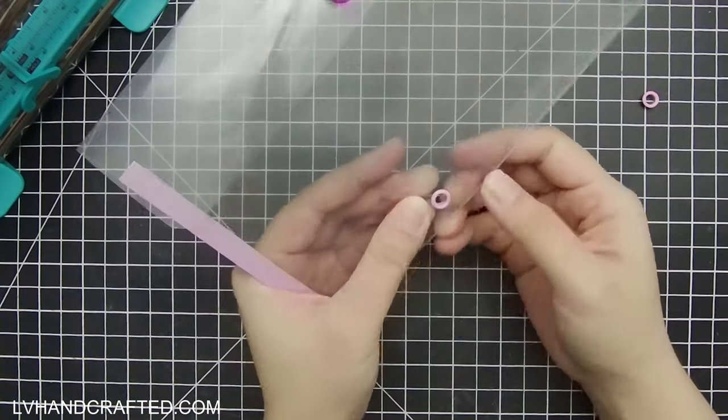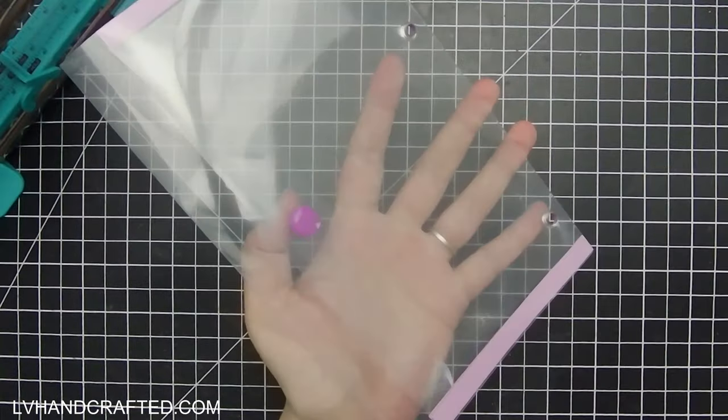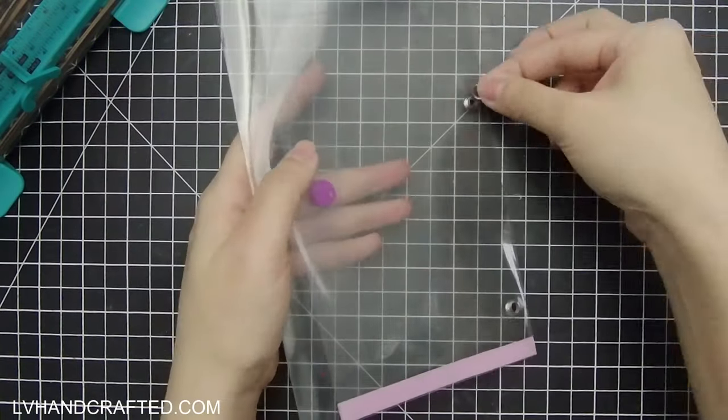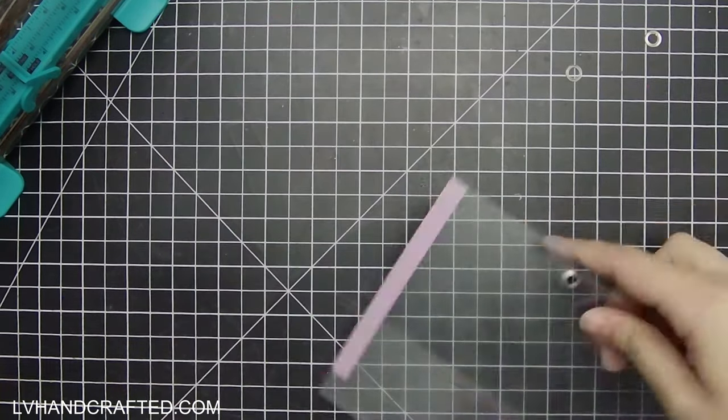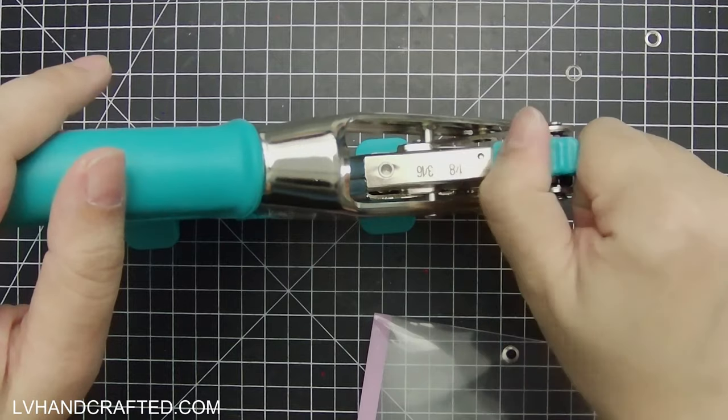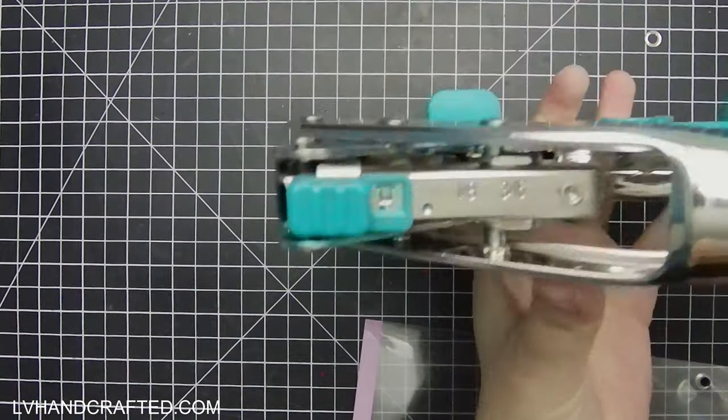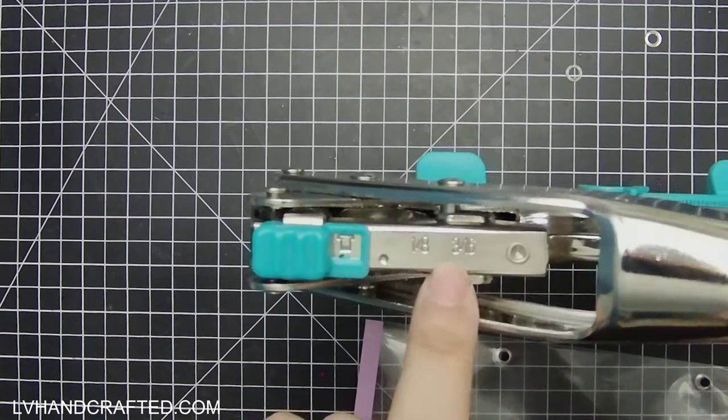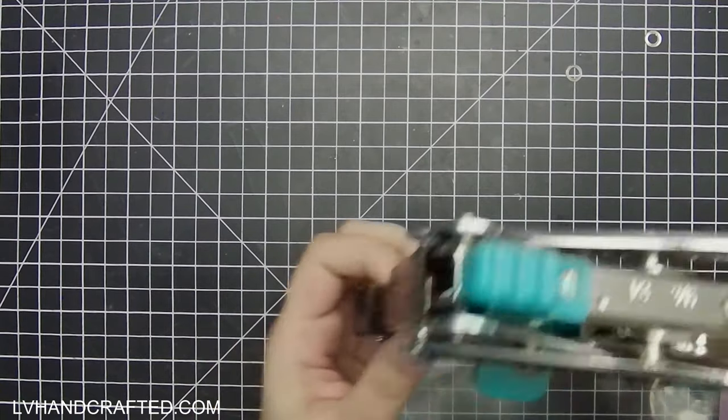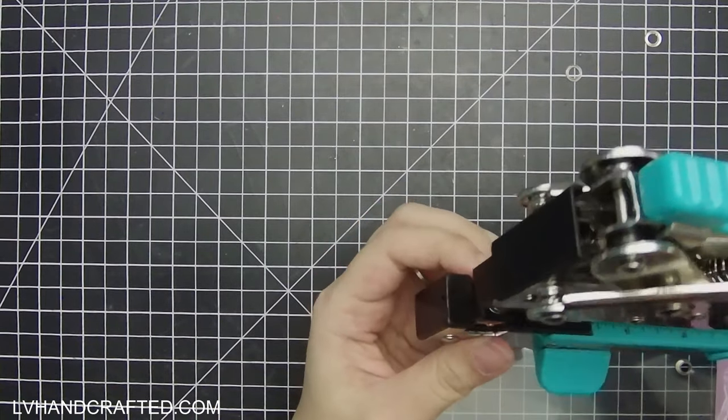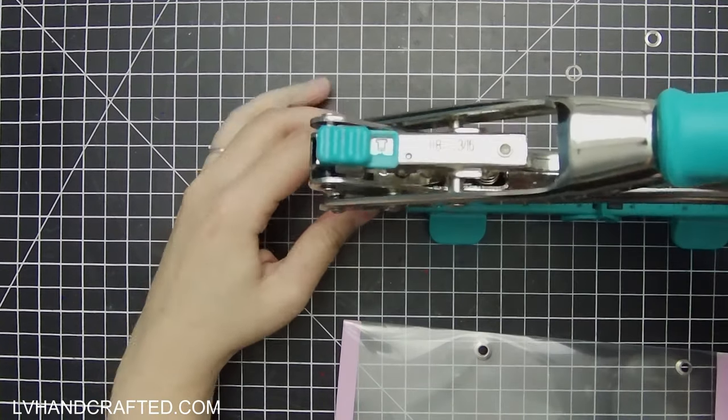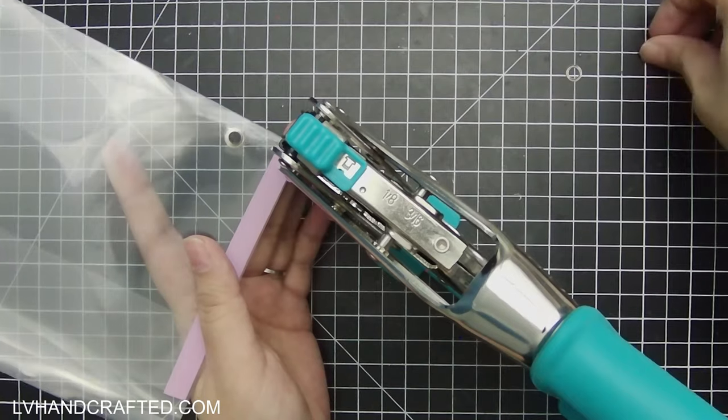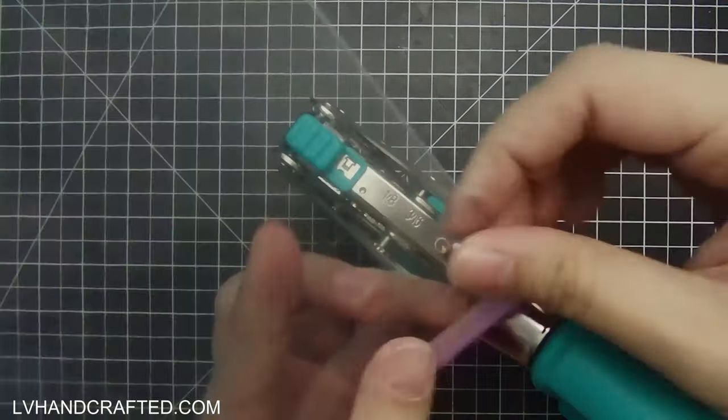And so the difference between grommets and eyelets, at least my understanding, is that grommets will have a washer piece on the back side and eyelets do not. So this tool, the Big Bite, will do both. So it can set grommets or eyelets. You just need to check the manual to make sure that the base and the top settings are the requisite ones for whatever size and whatever style of grommet or eyelet that you're trying to set.